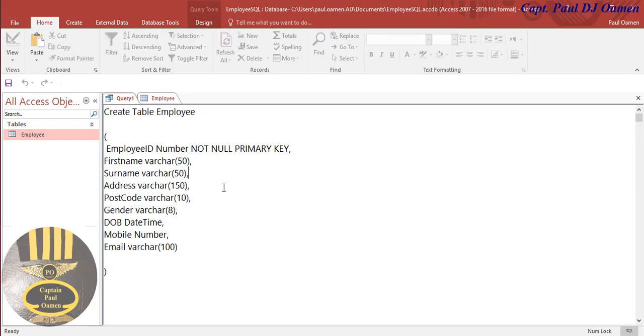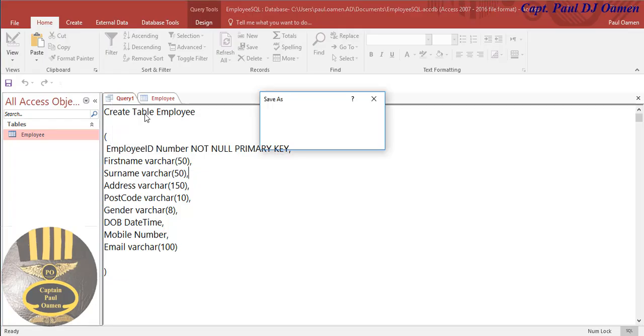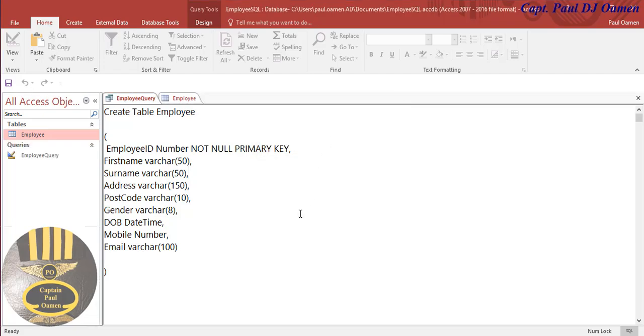And you can also save your query. Let's come in here, save as, and I'm going to call that employee, yes, employee query, query, then query. There we go, save. There. In the second tutorial I will show you how to insert data into it.